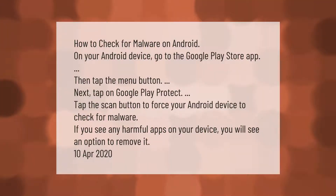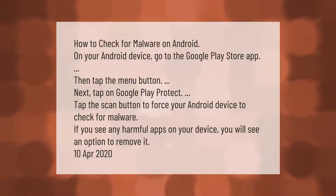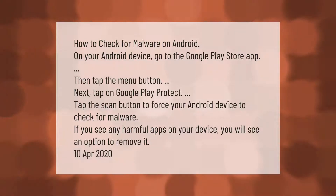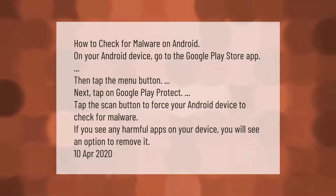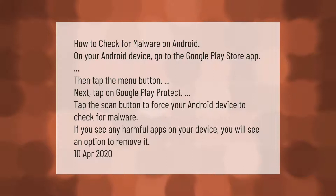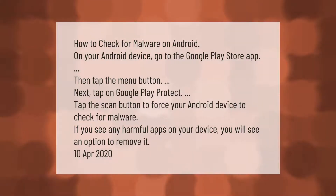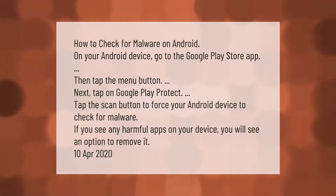How to check for malware on Android: on your Android device, go to the Google Play Store app, then tap the menu button. Next, tap on Google Play Protect and tap the scan button to force your Android device to check for malware. If you see any harmful apps on your device, you will see an option to remove it.